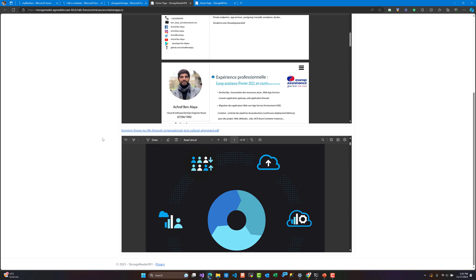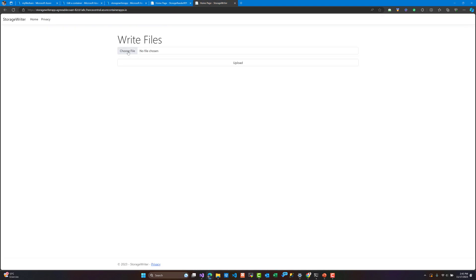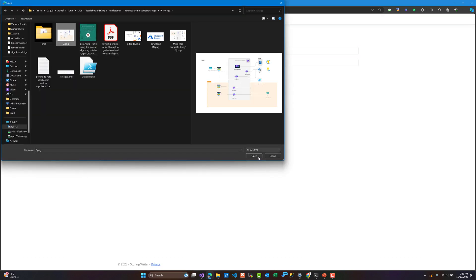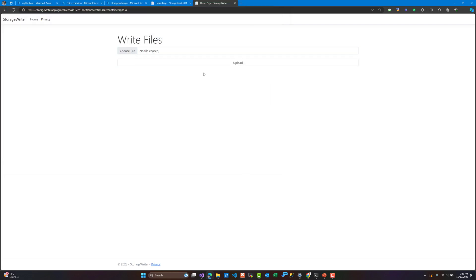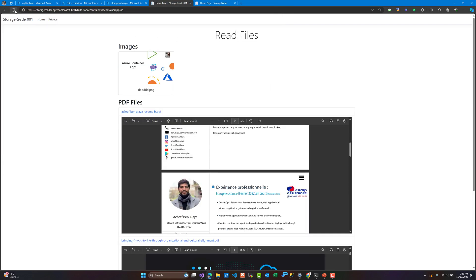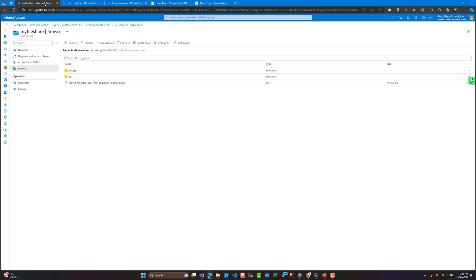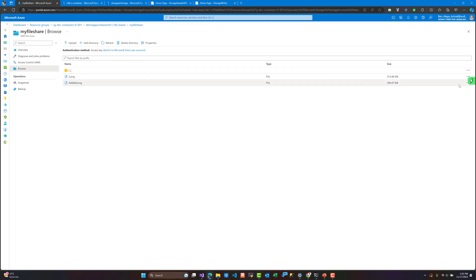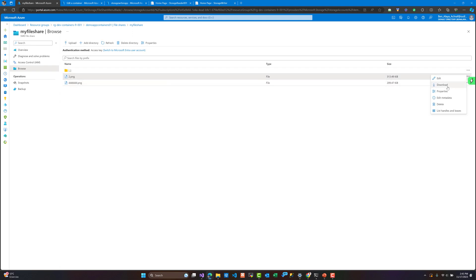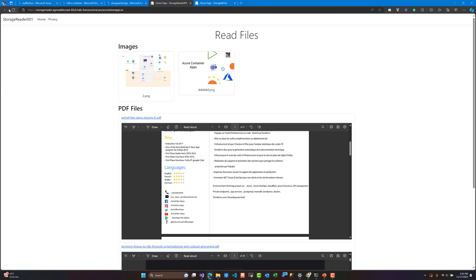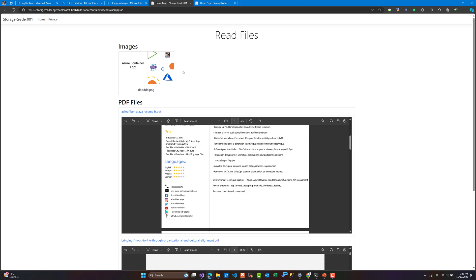As you can see here are the results. Using the first application we will upload an image and show it inside the second application. When we refresh we have all the files that were uploaded, and if we go to our file share inside the storage account we can see the files that were created right there.